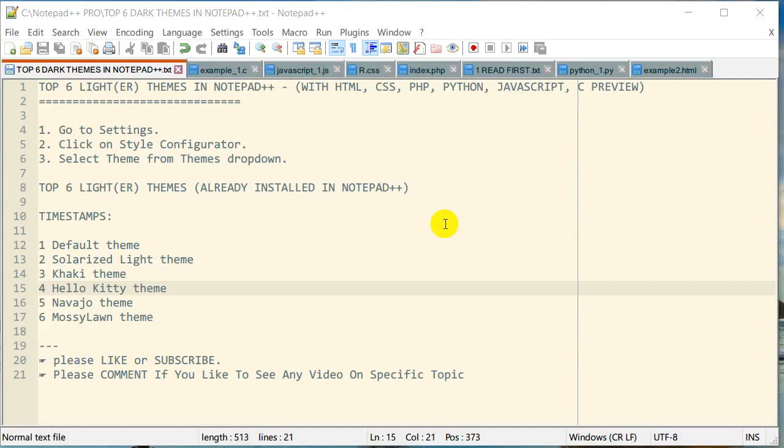Hello everyone, this is Amit. Welcome to another video about Notepad++ tips and tricks. Today we're going to look at the top six lighter themes in Notepad++.